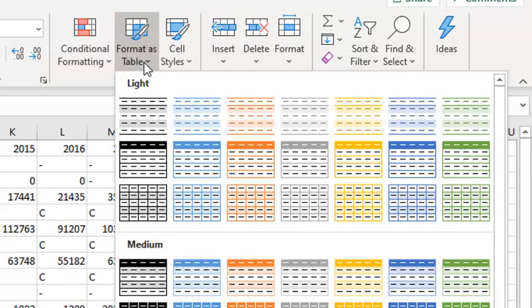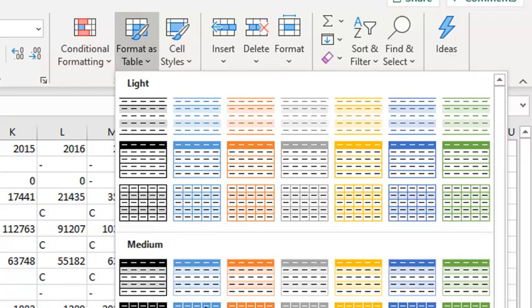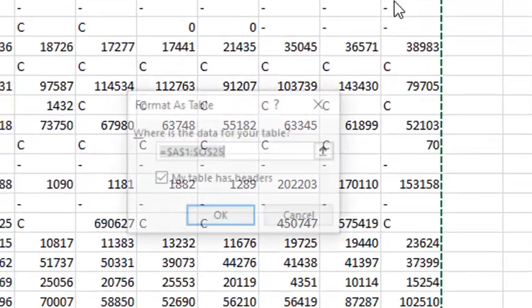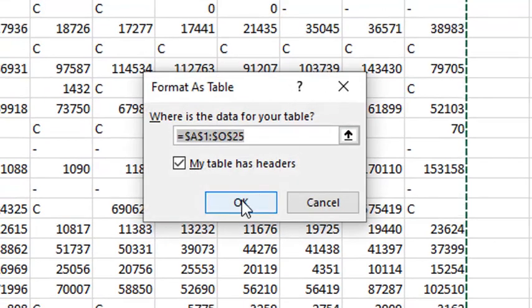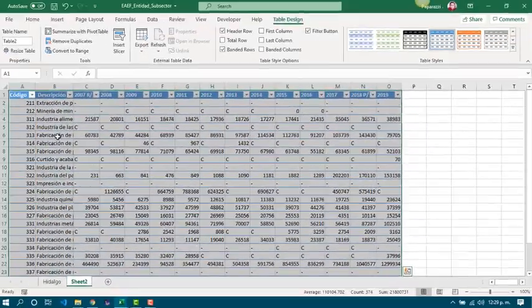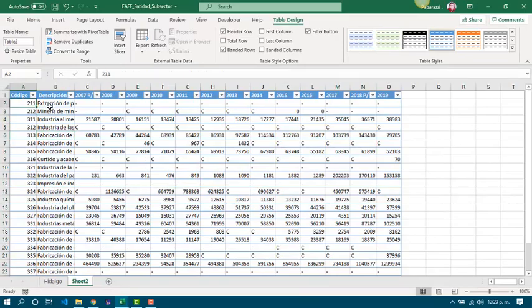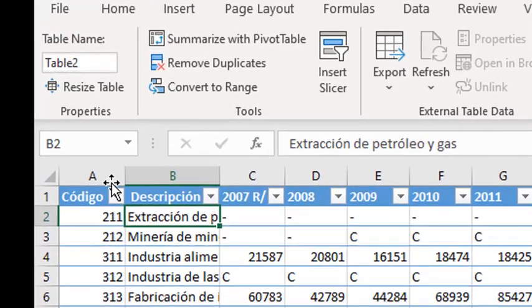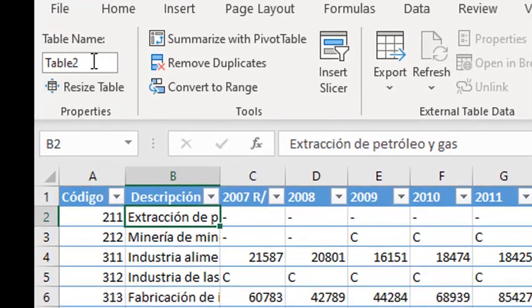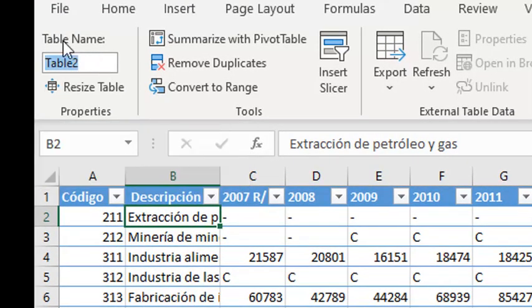Then, press format as table and choose the schema color that you want. Like this, and it is done. Now we have a data table and we can change its name just by clicking in the table name. I will be renaming as data.